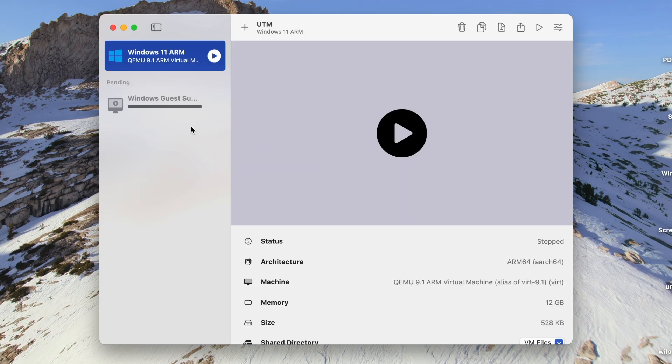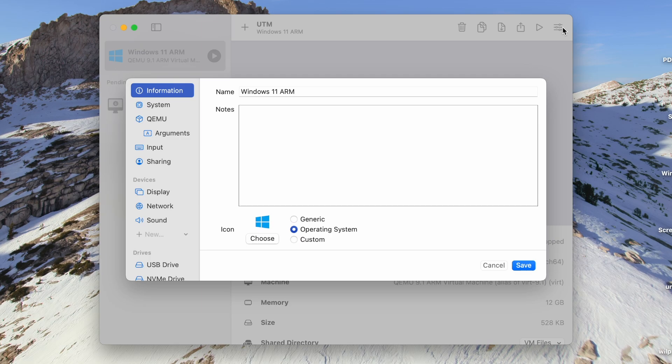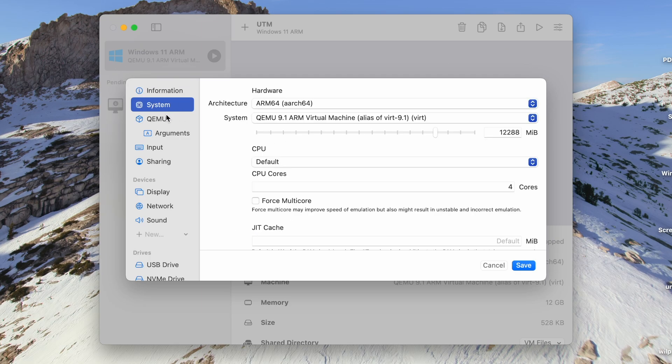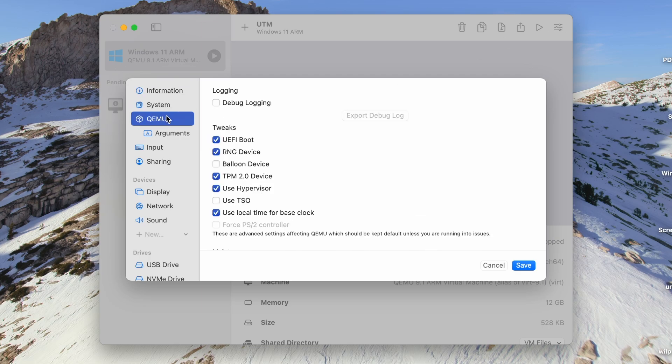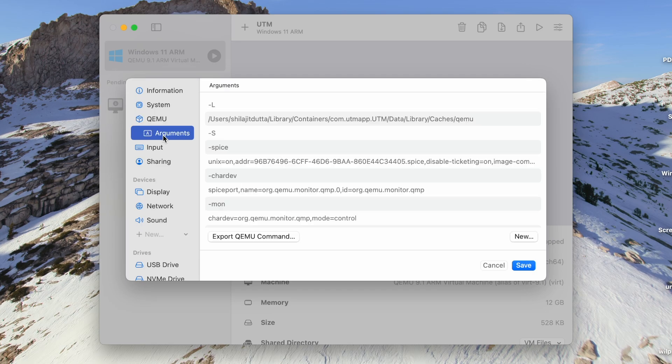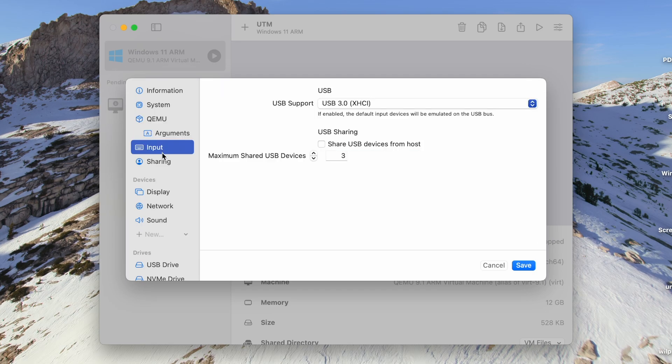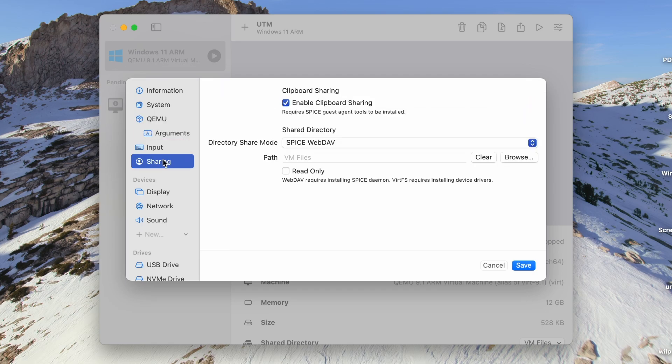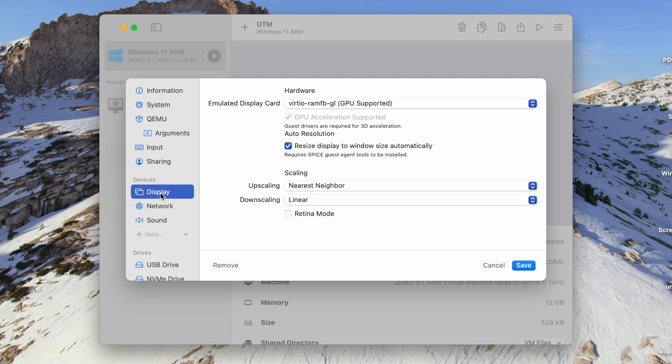If you still want to tweak some configuration, click on this icon near the top right corner of this window. If you intend to make some changes, you can check each of the sections. And if you made some changes, click on Save. Else, you can click on Cancel.